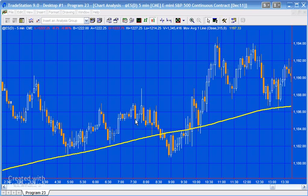Today's program is what I've termed an adaptive moving average, and essentially what we're trying to do is find the moving average that is providing, or at least appears to be providing, support and resistance to price action. At the moment I've got a single line moving average indicator applied to the chart with a certain length.